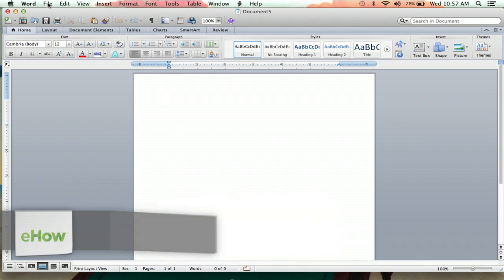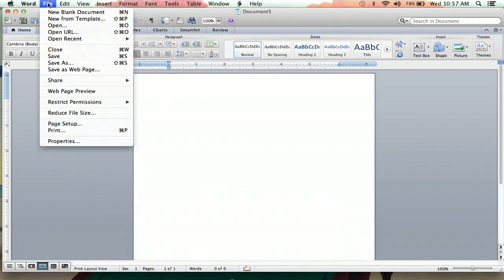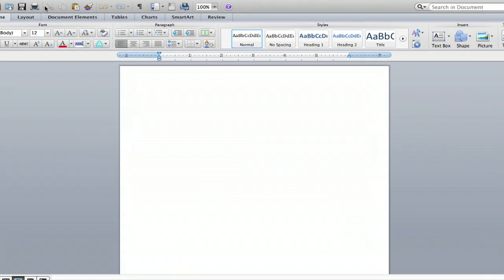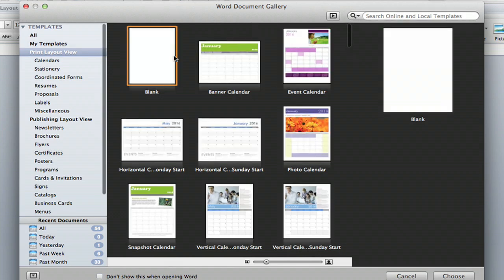Now first of all, you go up to your file tab here, and the second option is new from template. You're going to click that. And you're going to see a whole mess of options here, all different kinds of things you can do in Microsoft Word.